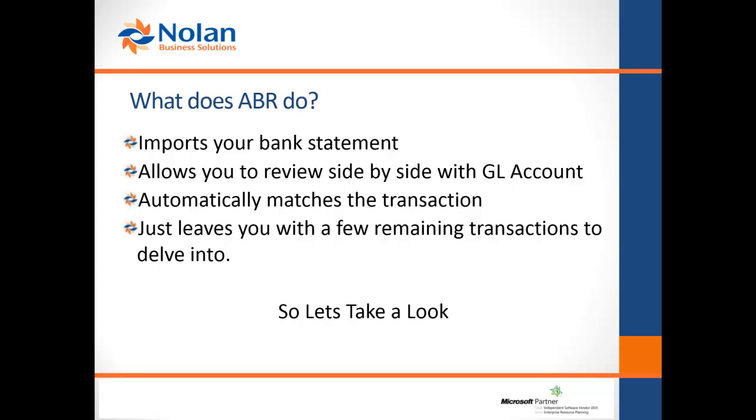You can then review it side by side with the related GL account. It will then automatically match the transactions for you and just leave you with the tricky ones to sort out and delve into. Okay, so let's take a look.